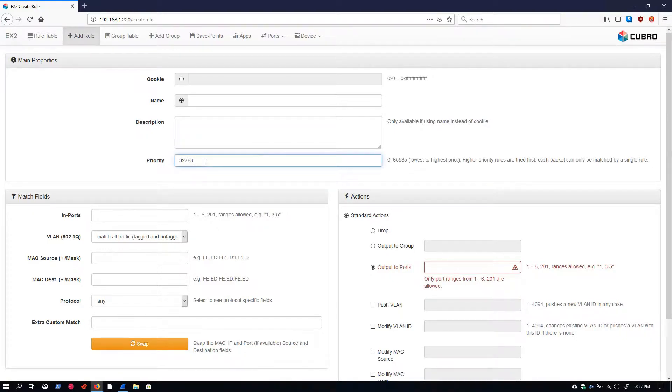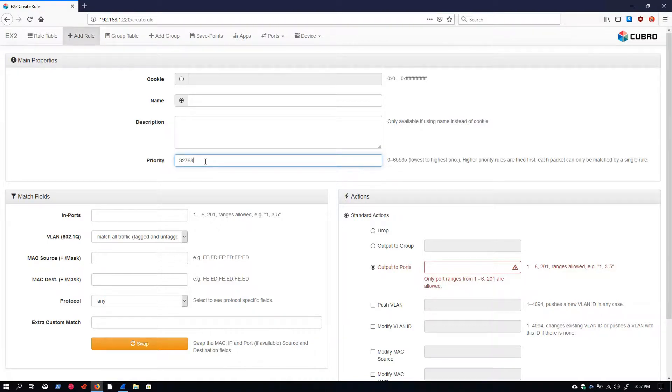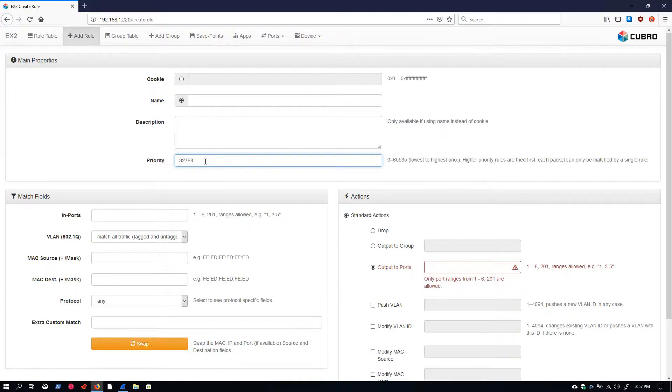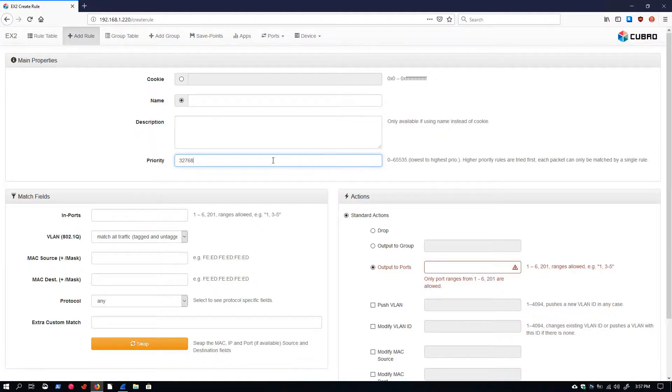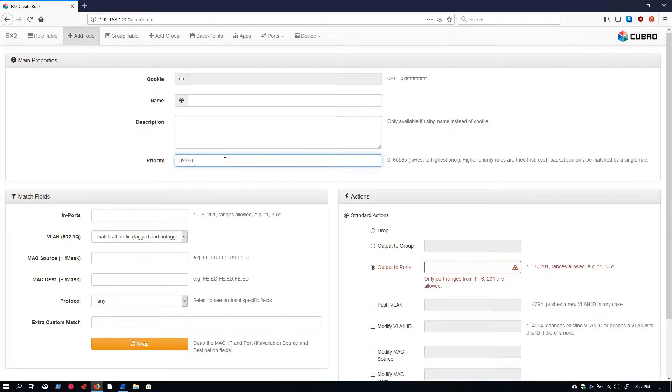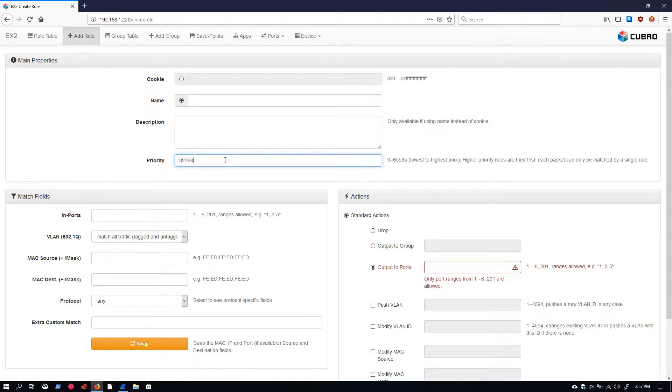The next field is priority, and there will be a separate video on priority and how it comes into play, especially when we're stacking rules to achieve a specific effect. A rule with a higher priority number is going to take precedence over rules with lower priority numbers. The highest value, 65,535, is the highest priority a rule can have. By default, every rule will be created with a value of 32,768. If you have two rules that could both potentially match traffic, the higher priority rule is going to process that traffic, and the lower priority rule will never see that traffic.